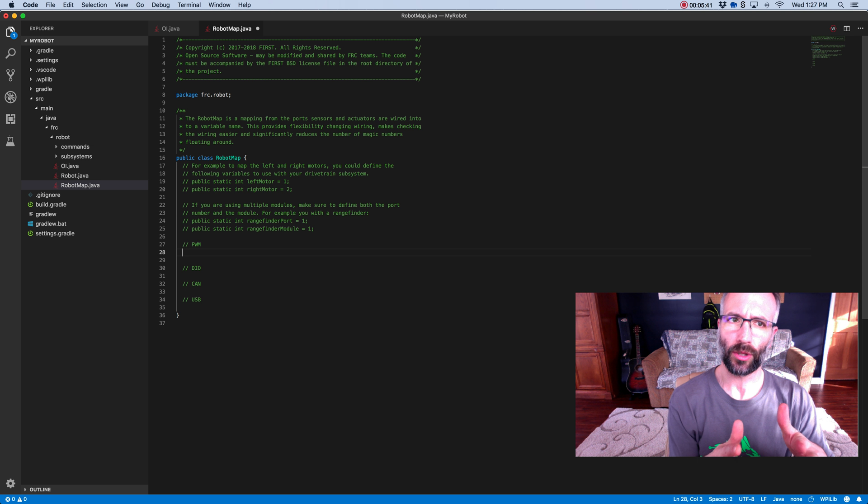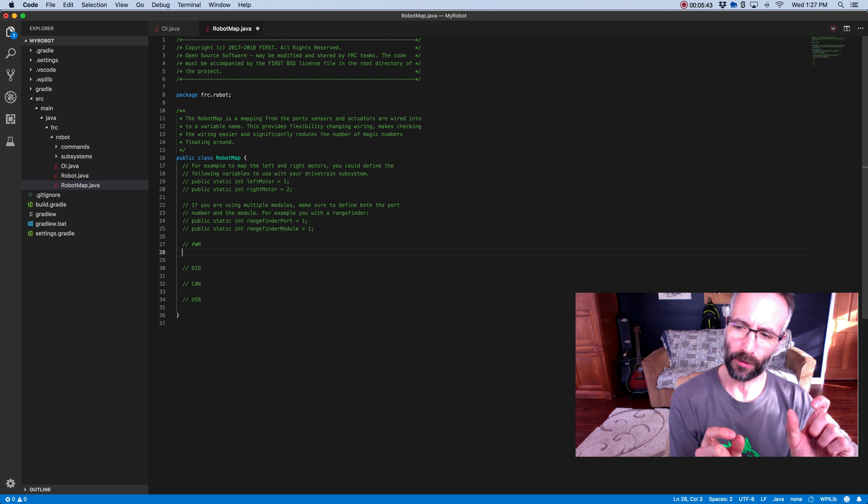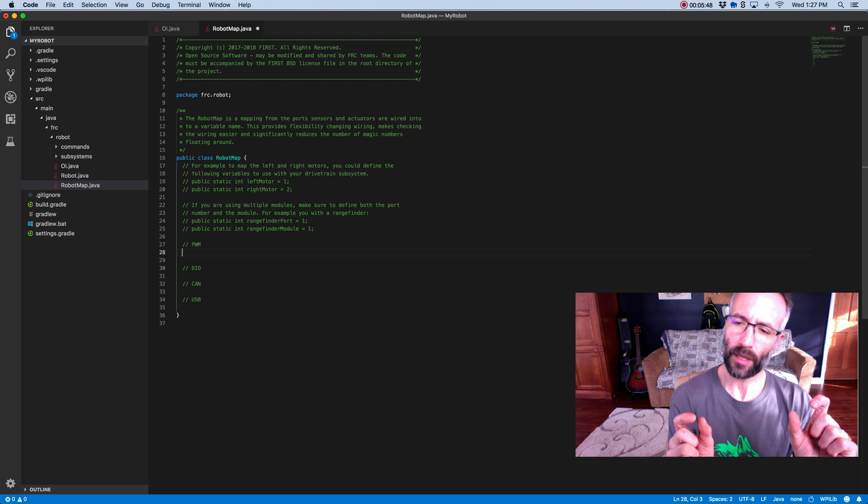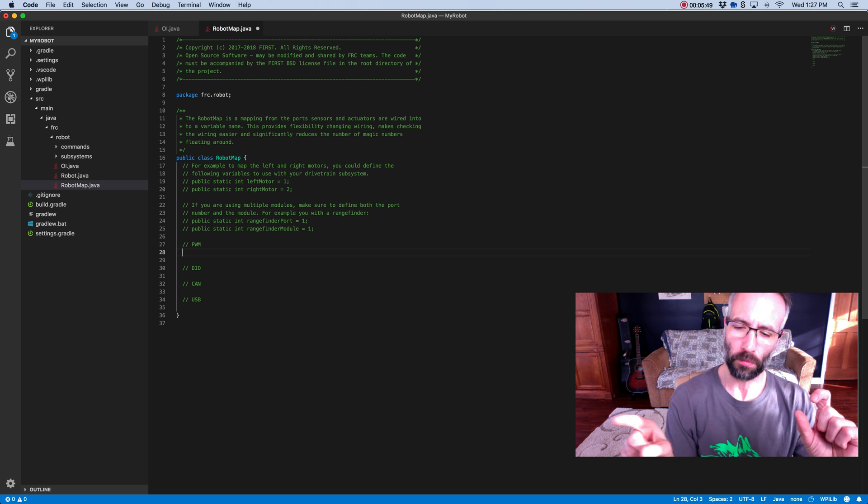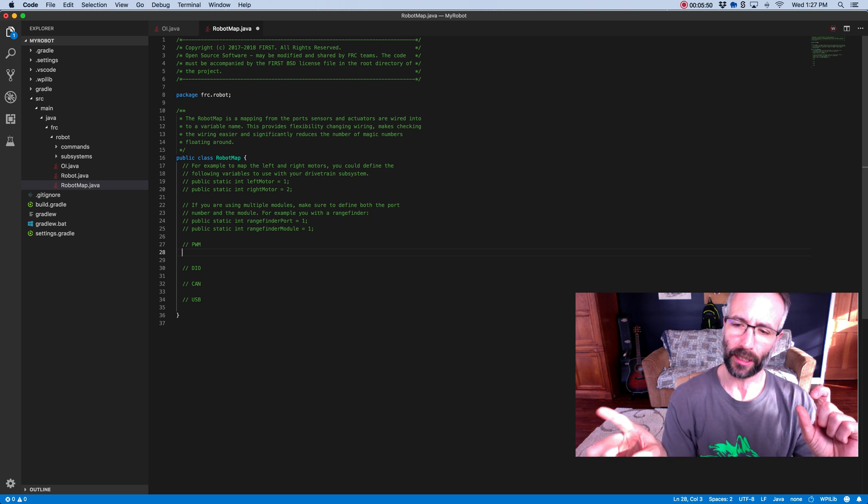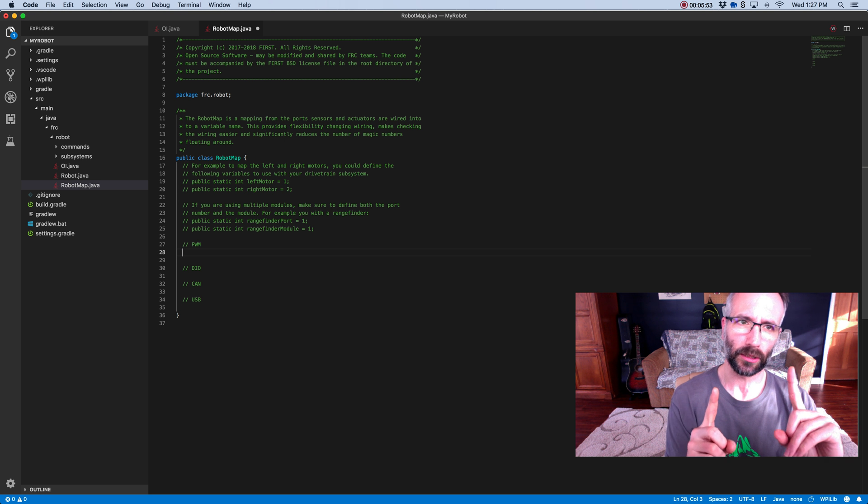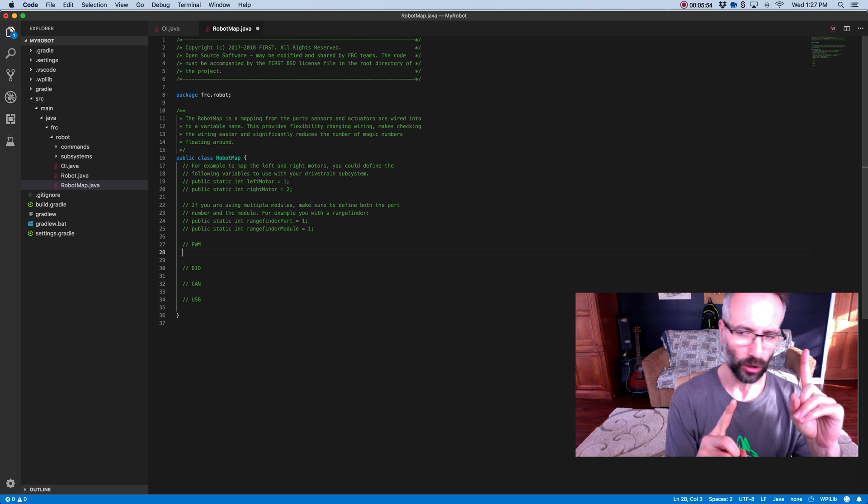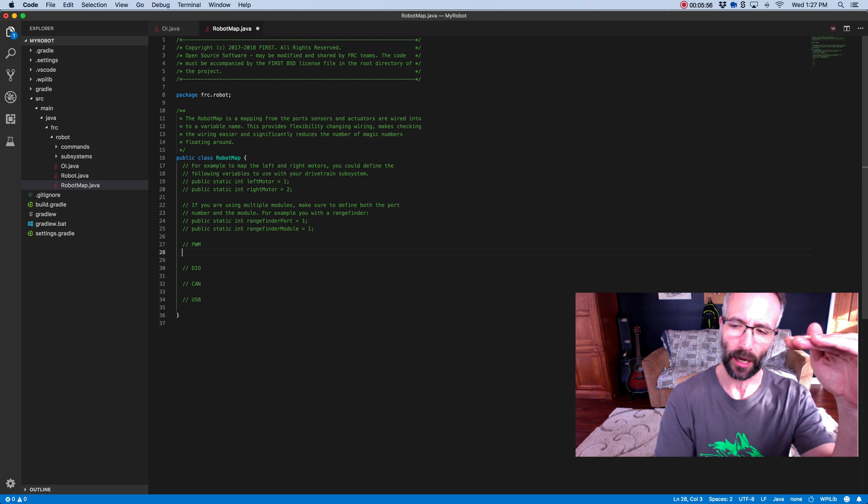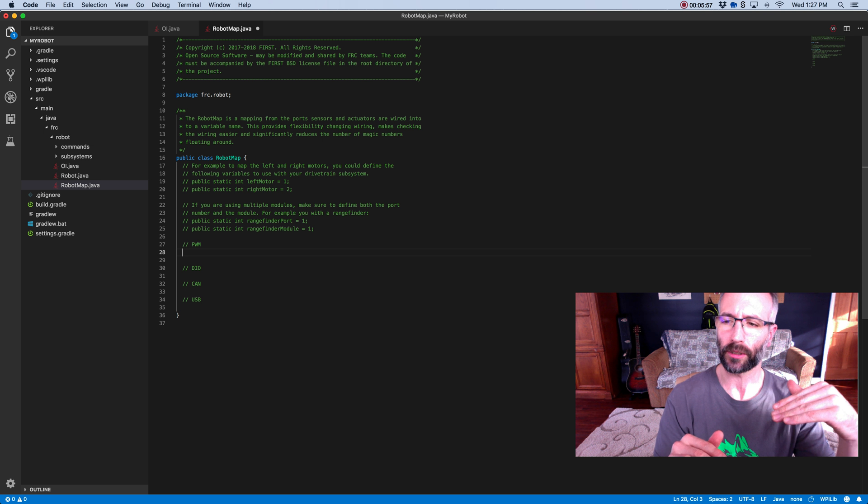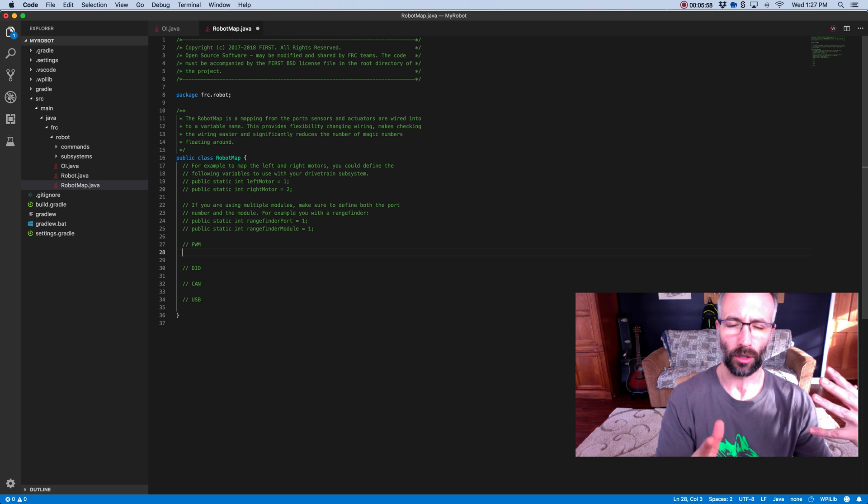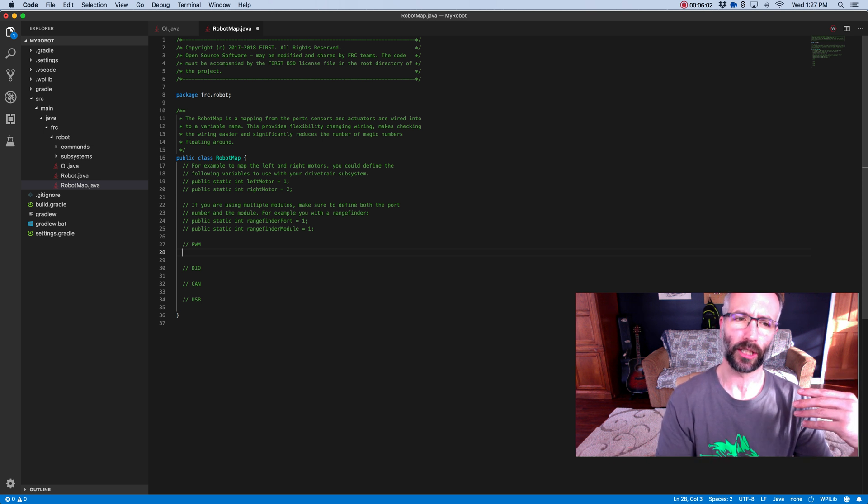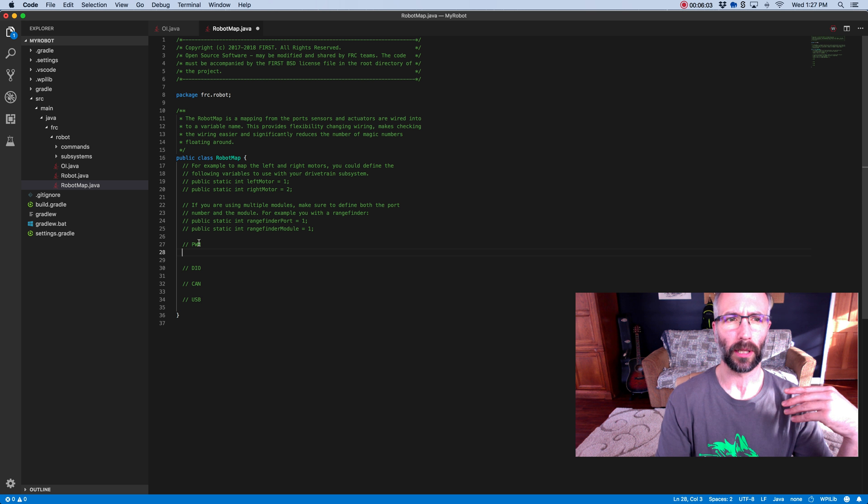You're going to need to know that in your code. What we do in the robot map is we create a variable and make it equal to whatever port number that is. We do that because if those port numbers get changed later, we have one place, the robot map file, where all that stuff is kept track of. So you don't have to dig through your code and struggle later when you need to make a change. It's all in one place.